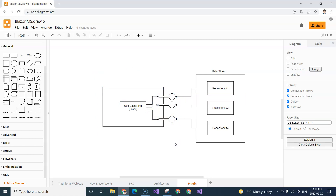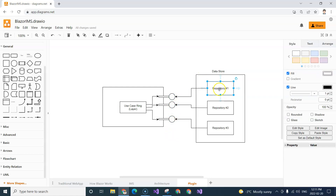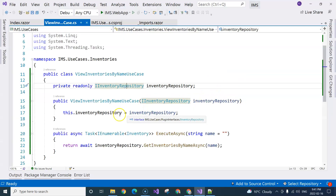The next step is to implement the interface in the datastore layer as a plugin to plug into the use case. The plugin will need to implement this interface, and then we can use dependency injection to inject the plugin into the use case, which I will show you in the next video.